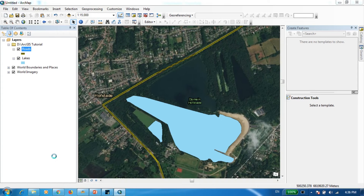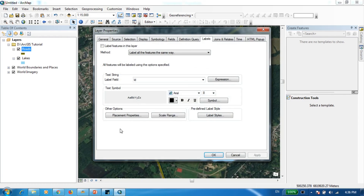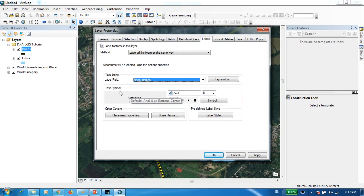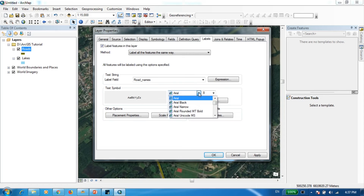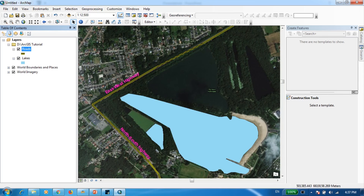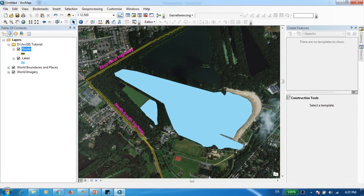Go to Roads, right-click and open Properties, and make sure you're in the Labels tab. Activate the 'Label features in this layer' option. Under Label Field, select the column you just created — road names. You can also select a different font, increase the font size, and change the font color. Once you click Apply, you'll see the names for both digitized roads appear on the map.